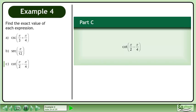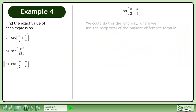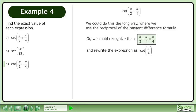In Part C, find the exact value of cotangent of pi over 2 minus pi over 4. We could do this the long way using the reciprocal of the tangent difference formula. Or, we could recognize that pi over 2 minus pi over 4 equals pi over 4 and rewrite the expression as cotangent pi over 4.